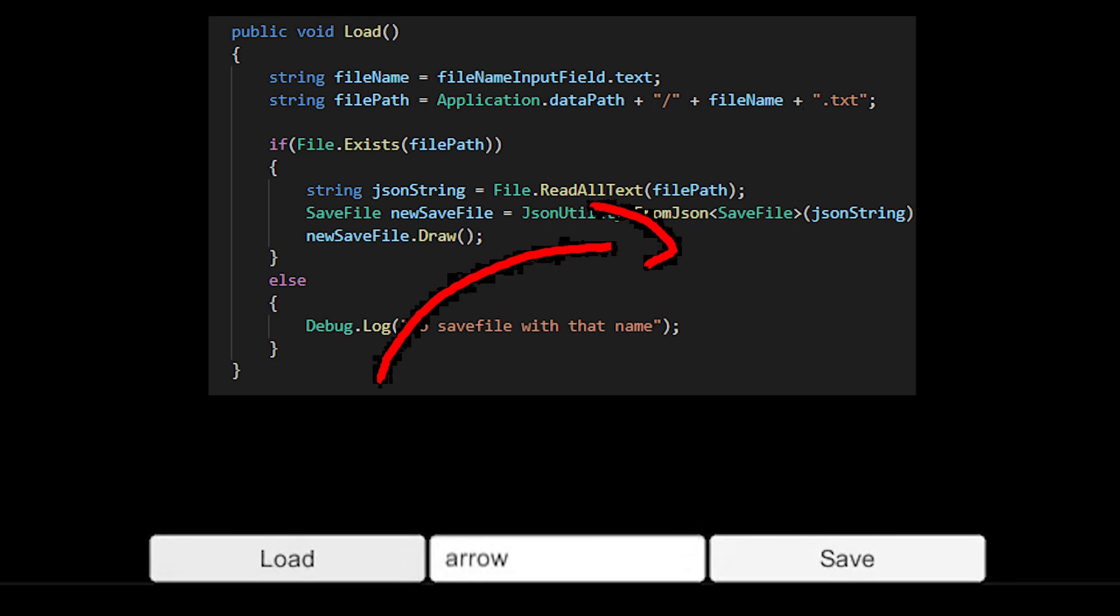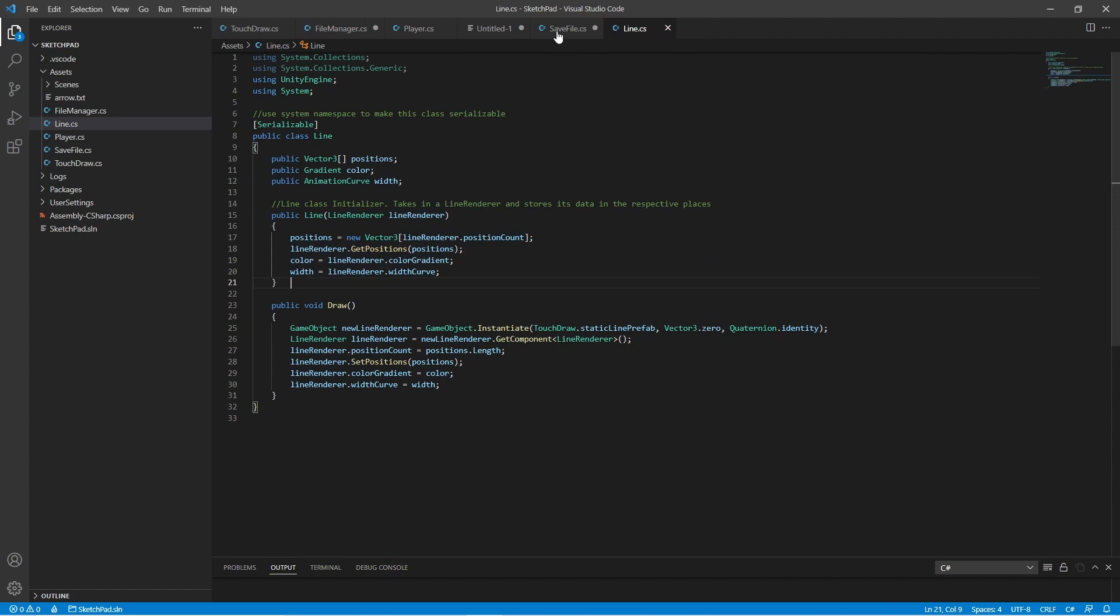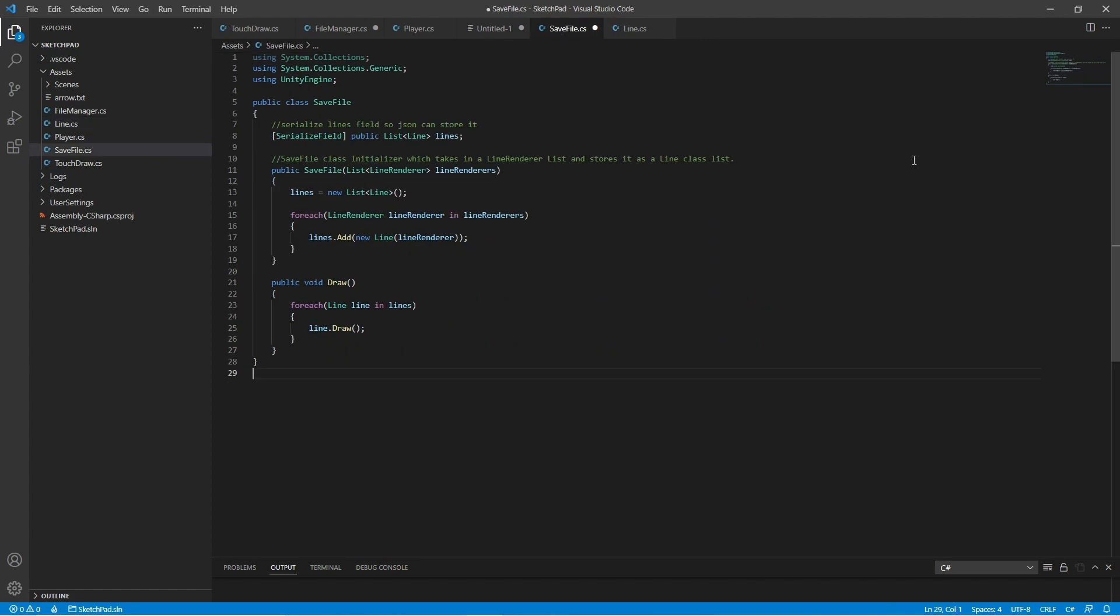I created a class called line where I store my relevant data from an assigned line renderer. I also created a save file class where I store as many line classes as I want.